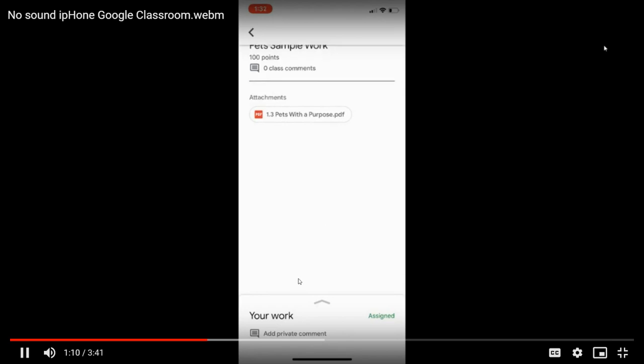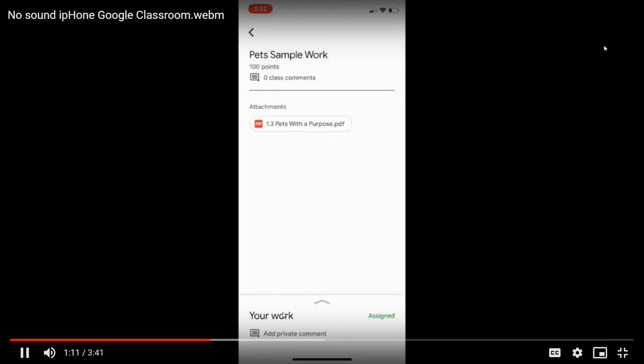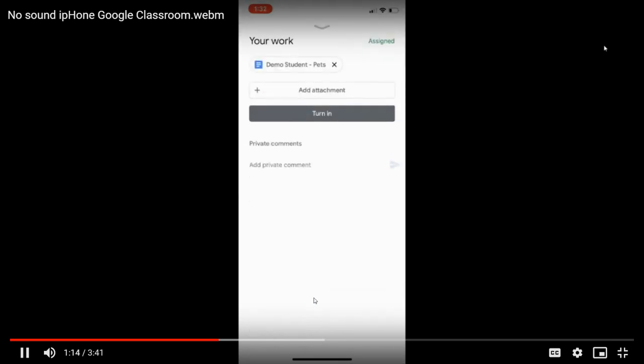Down here at the bottom, it says your work. I'm going to click it. And it gives me an option to add an attachment.